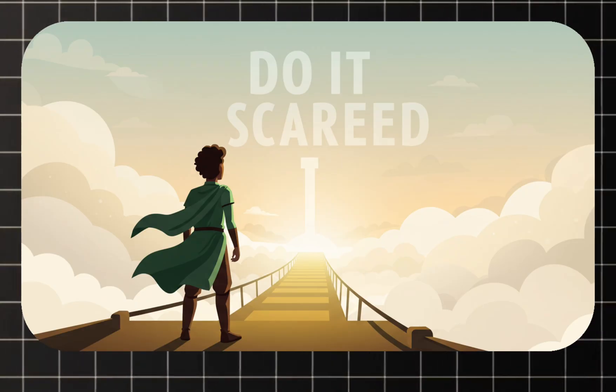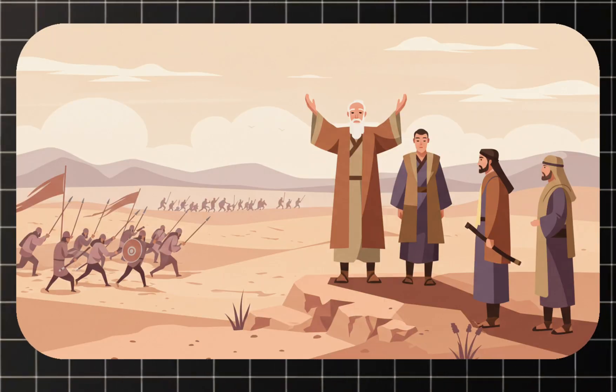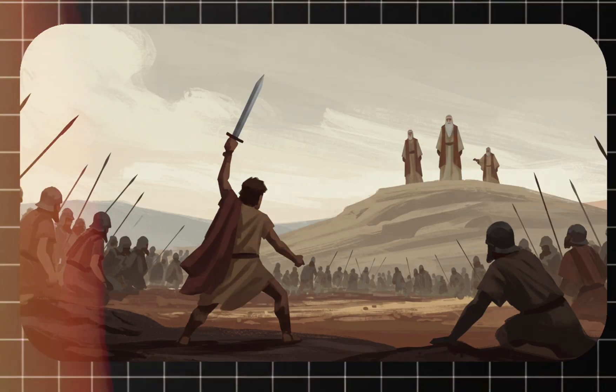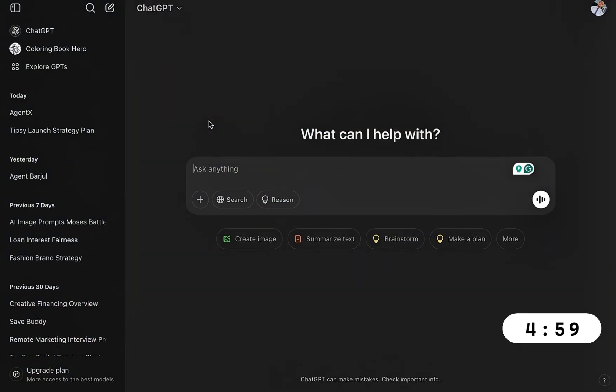You see these images you like them but do you know how to create them? Watch as I show you how to create these images using AI in less than five minutes. Let's go.